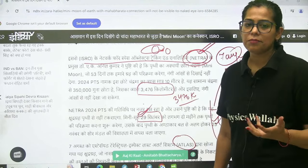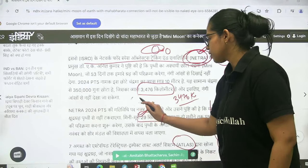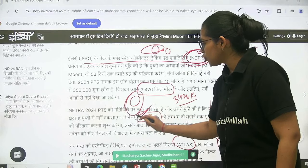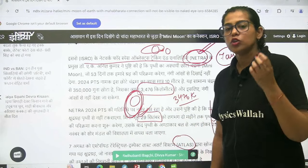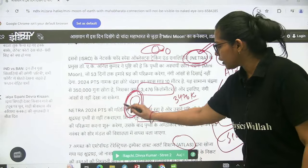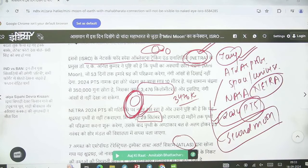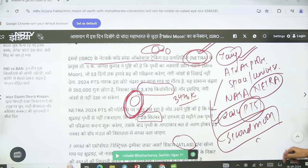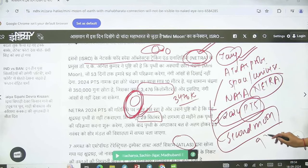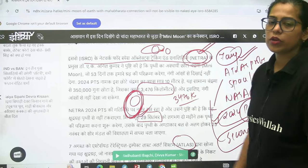If there is any kind of object revolving around the Earth in Earth's orbit, then if you look at it, this is trajectory motion. NASA has also told us that if we talk about total asteroids, there are 994,383 total asteroids in the whole solar system.